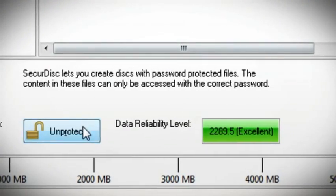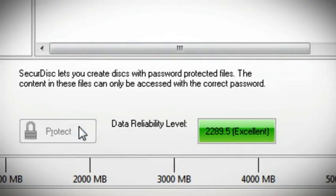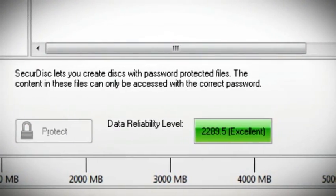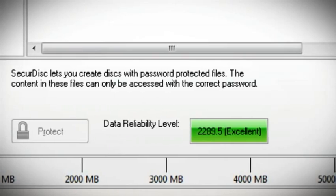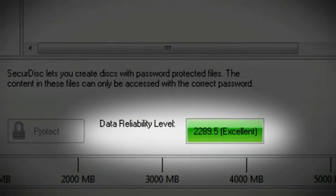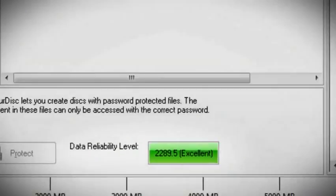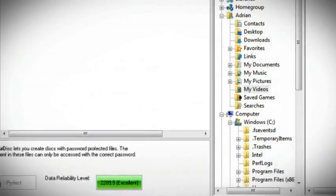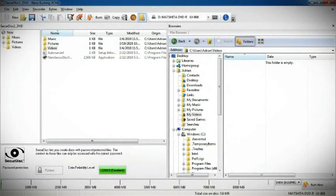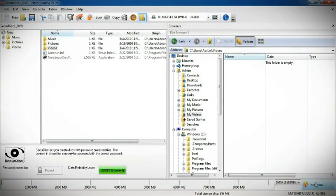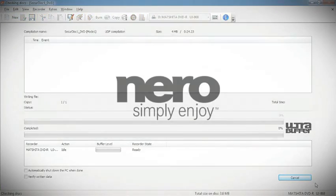You can easily protect specific items in the burn list or unprotect them. Notice the data reliability level. This lets you know if the files you are about to burn are becoming too large and compromising reliability.